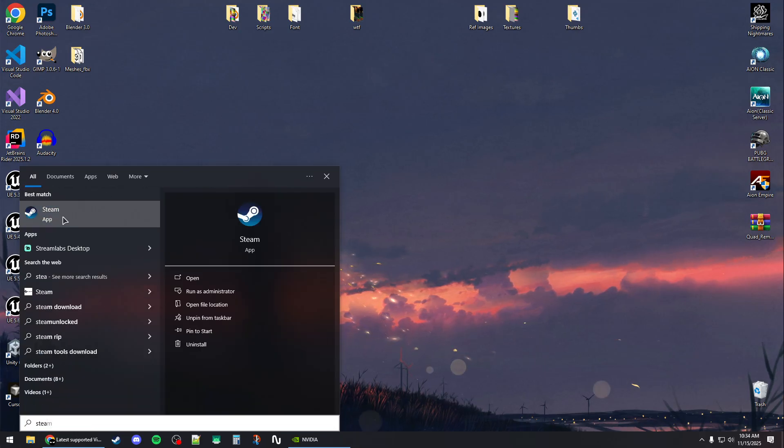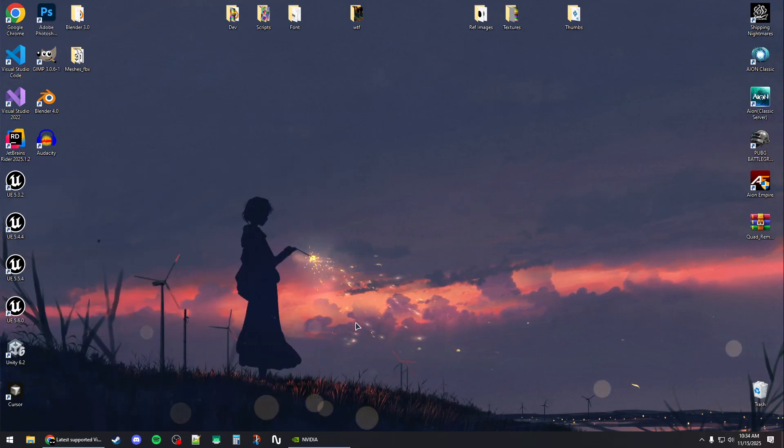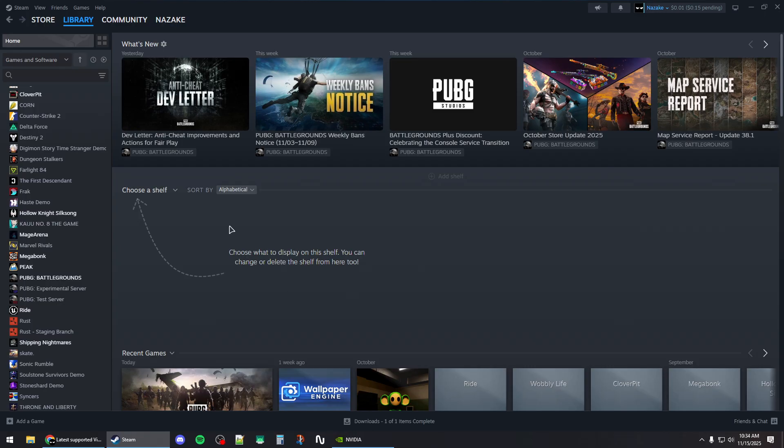Before launching the game again, you should run Steam as admin after restart. Then you can launch the game and that should fix the crashing problem. Thanks for watching and subscribe.